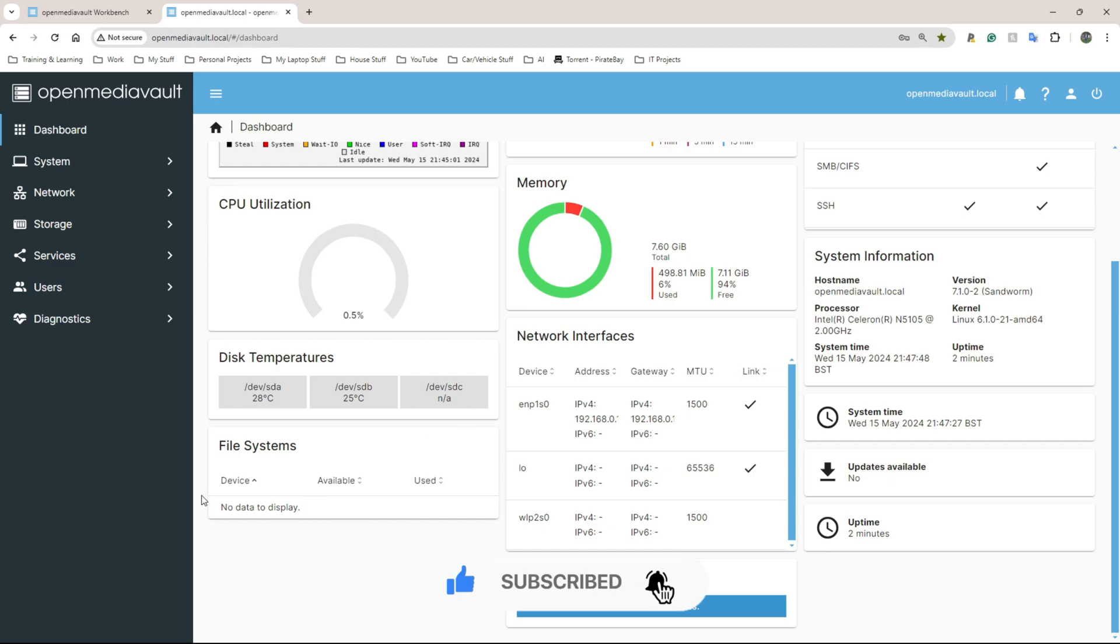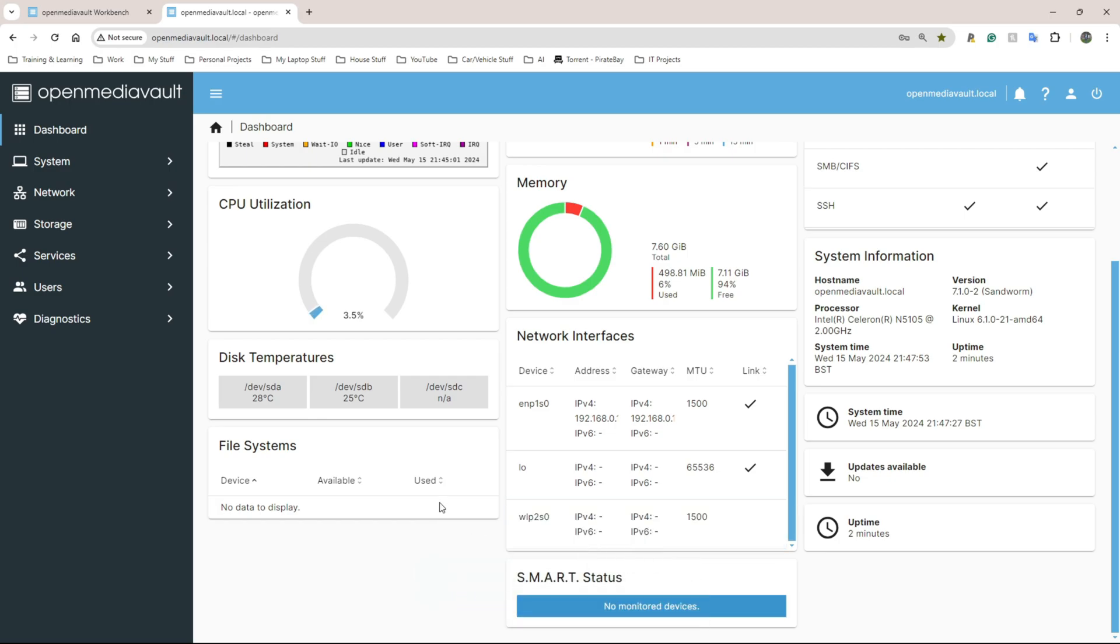I haven't added a drive yet. I think I'm going to do that in the next video and go through a few of the settings like how to change password. But thank you guys. Hopefully that was useful and fun. This is very fun for me. Stay tuned.